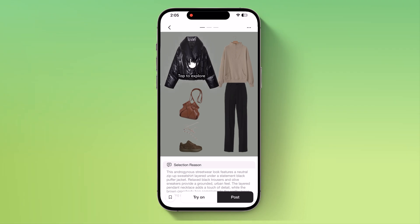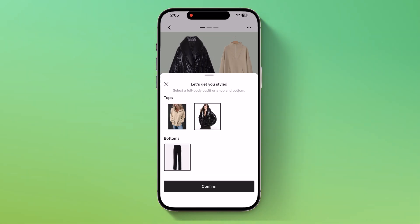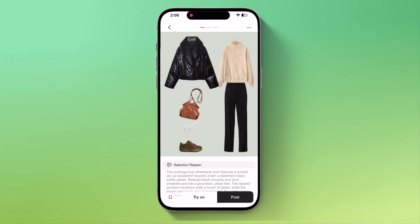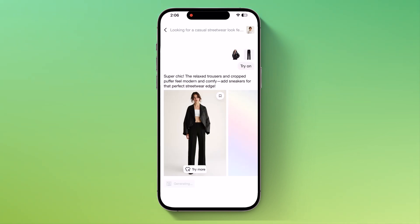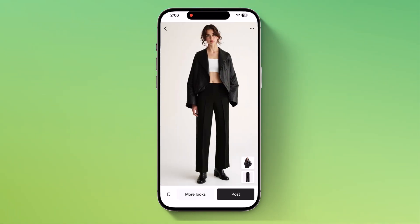I'll pick my favorite outfit, click on try-on, select my model, and hit confirm. And here it is. Our new outfit is applied on the avatar. Super easy, right?